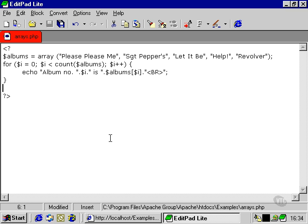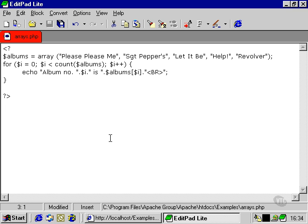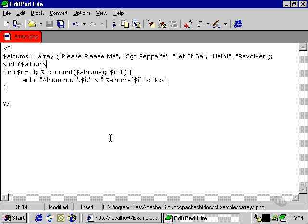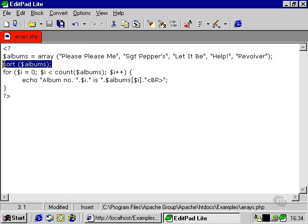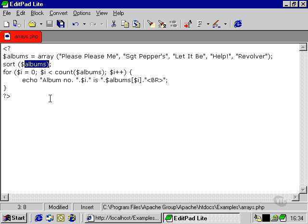One more thing we can learn about arrays before we move on to associative arrays is the sort function. This allows us to sort our albums array alphabetically. That's the syntax for the statement. Just use the function name sort, and we put the array within these normal brackets here.